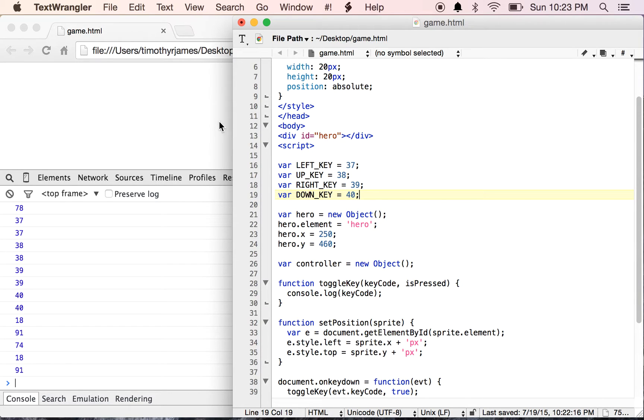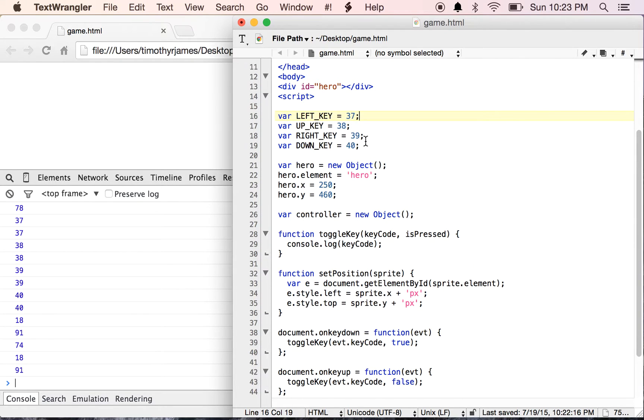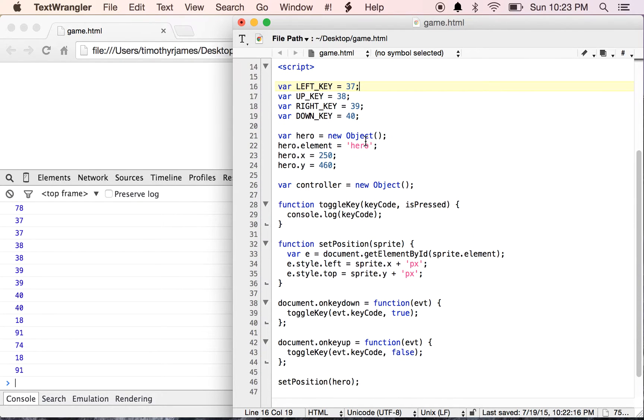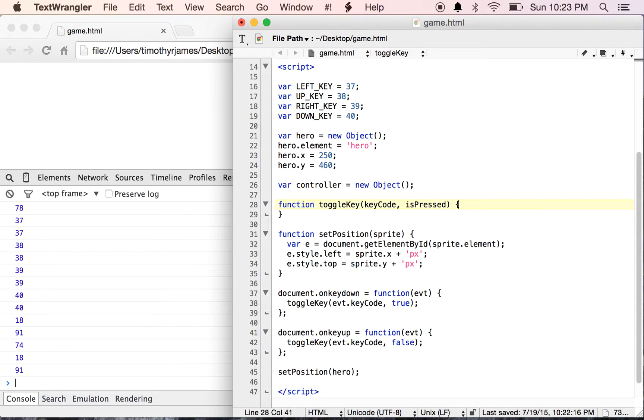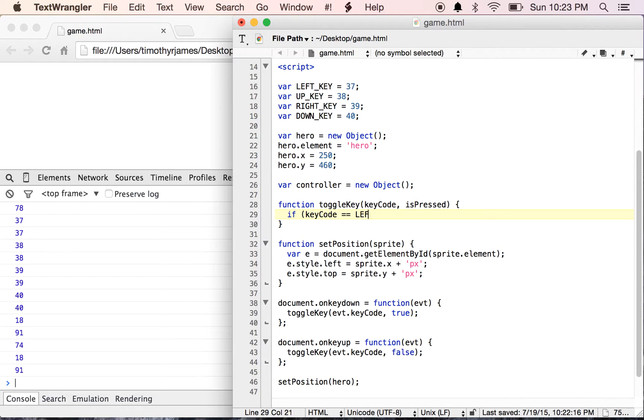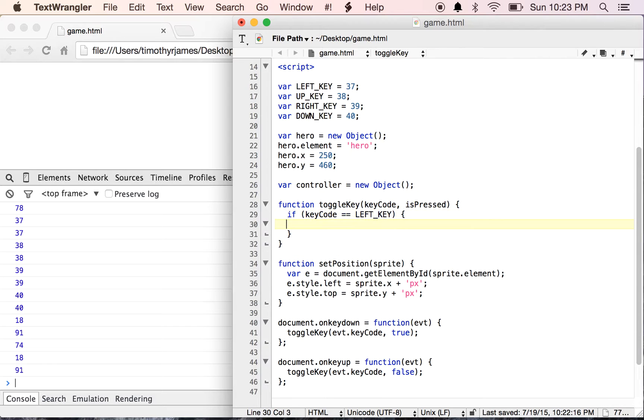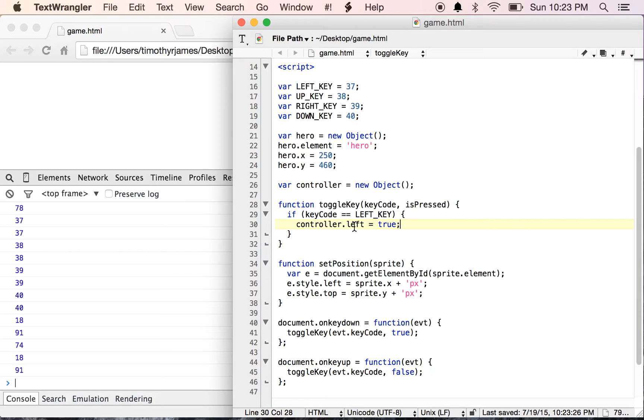This is just going to allow my program to be a little more readable so that when I'm interacting with my controller, I have a better idea of what keys are actually being pushed. So now in my toggleKey function, I'm going to use an if statement. If the keyCode is equal to leftKey, we're going to say controller.left equals true. So we're defining a new property on our controller and setting that equal to true.